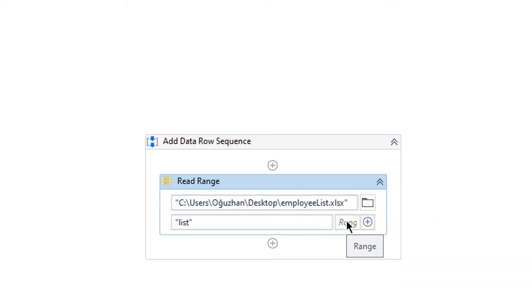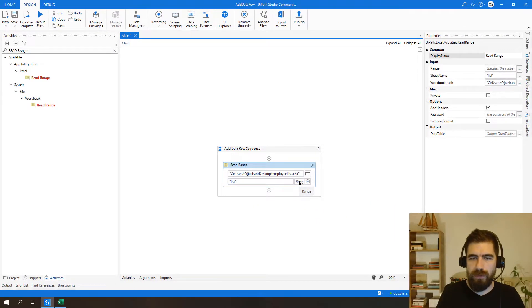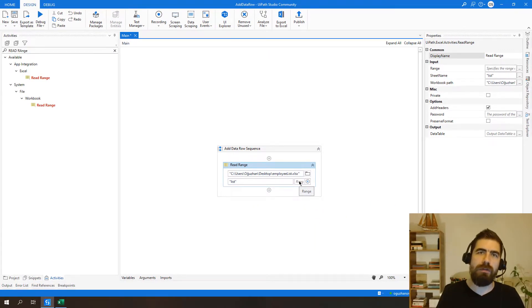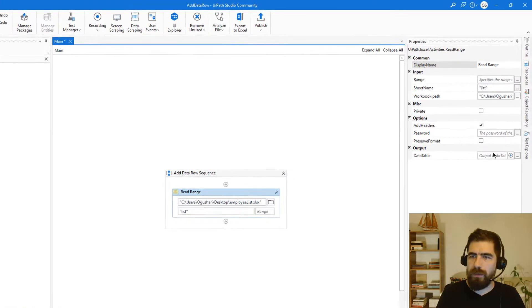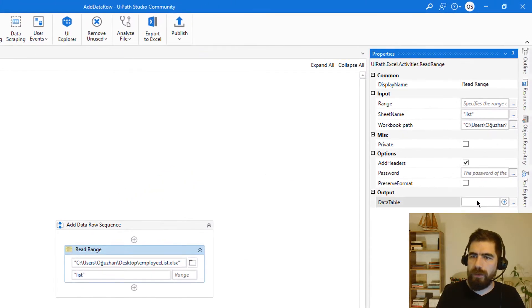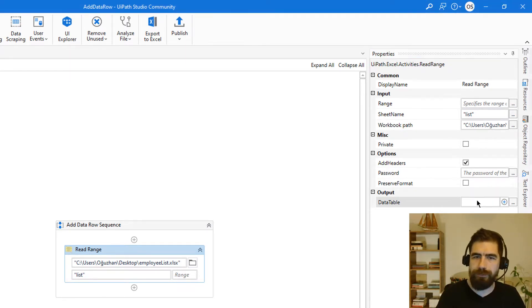Range will be empty so that I will be able to read all of the data from Excel file and let's define output data table with DTEmployeeList.